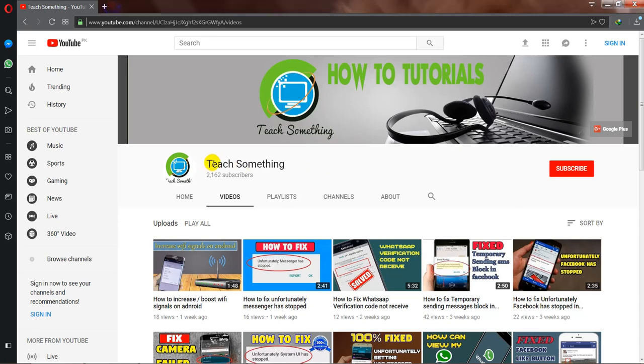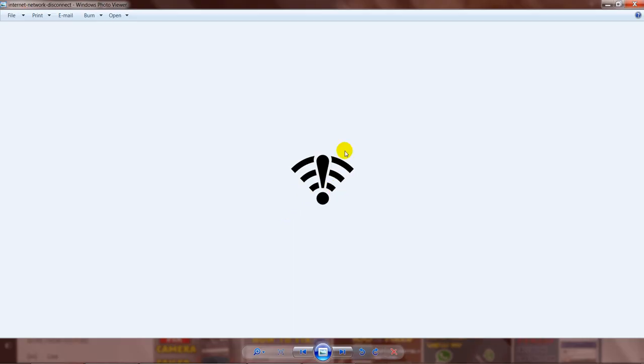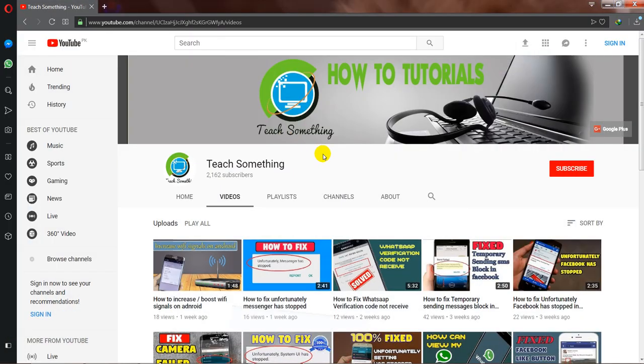Hello guys, welcome to my channel Tech Something. In this video tutorial, I will show you how to fix WiFi connection connected but no internet access on your Android phone. You also saw this kind of icon message, so how to fix this type of error? Let's start.